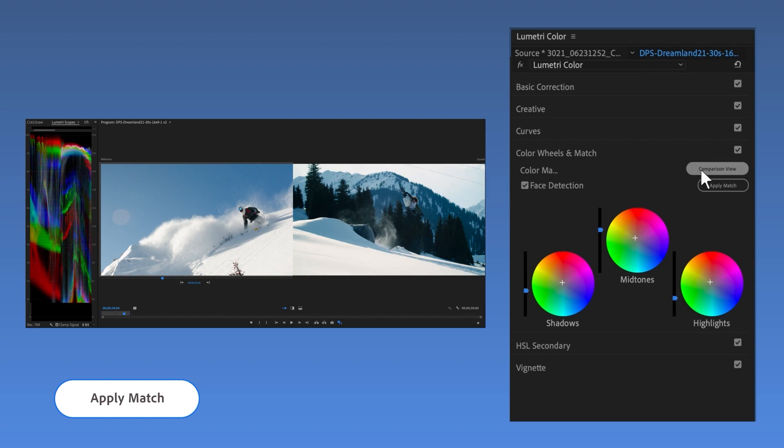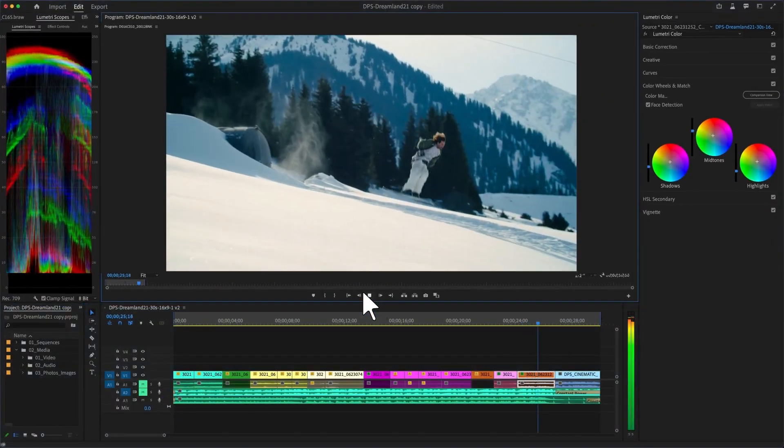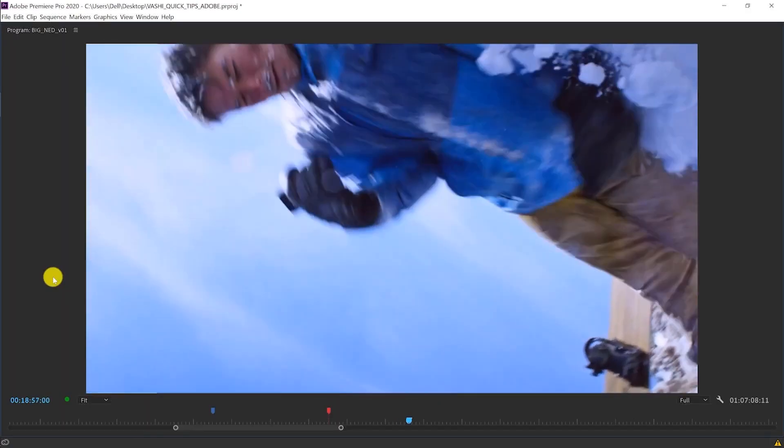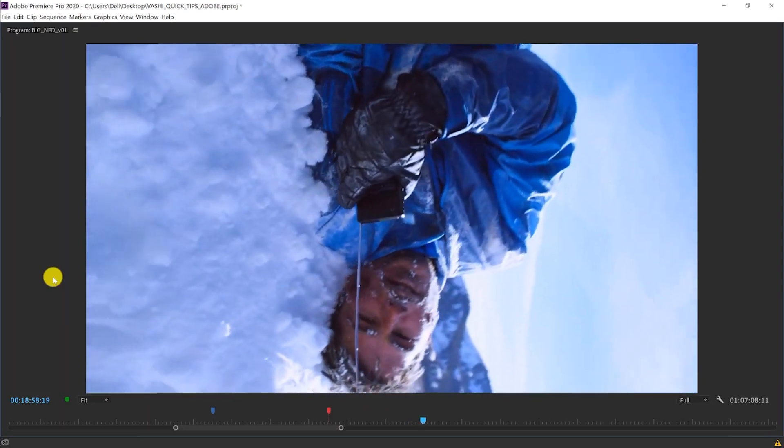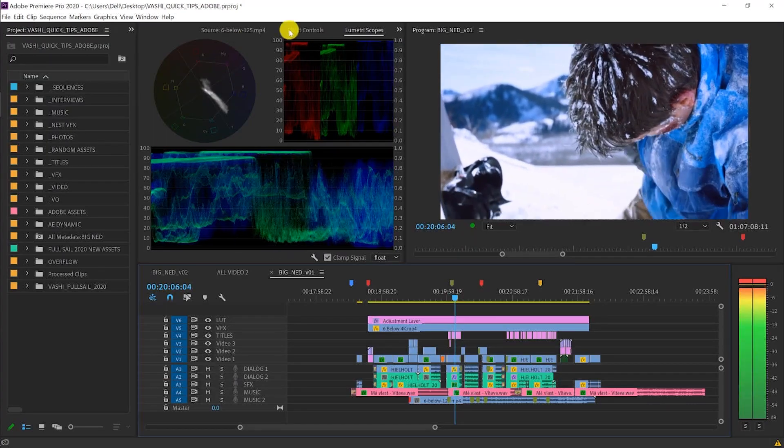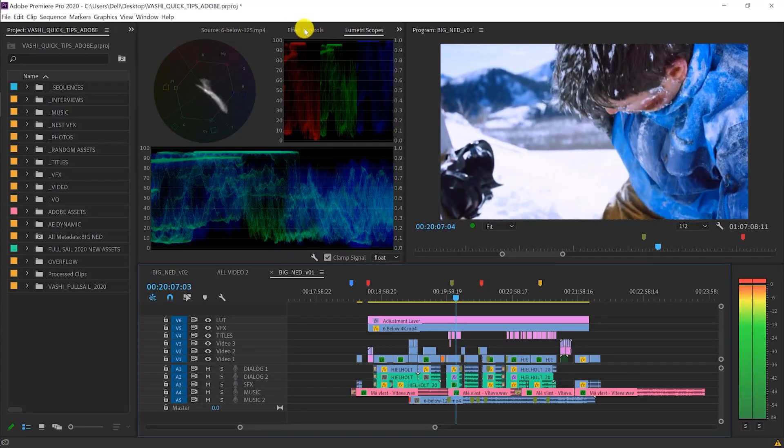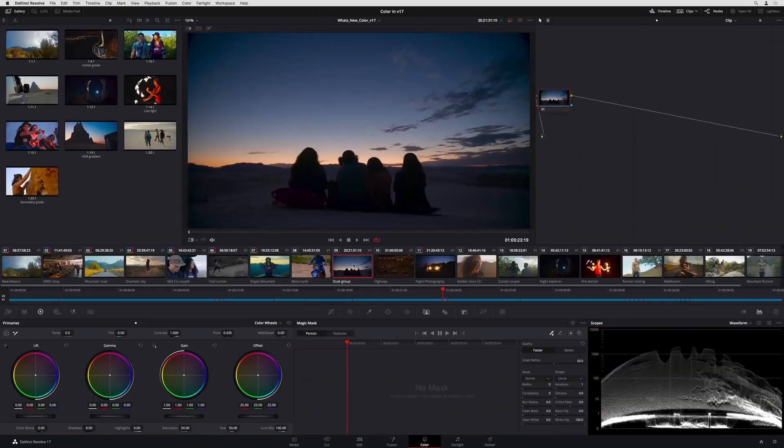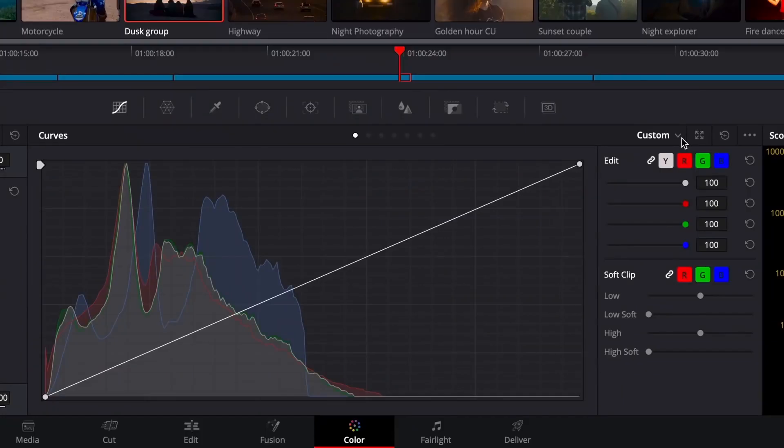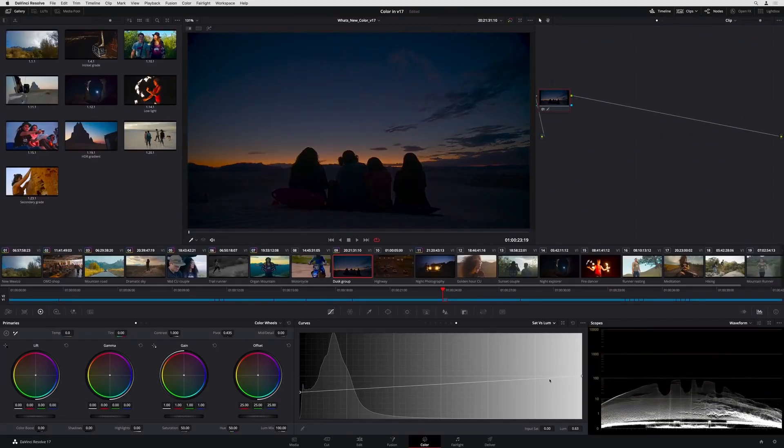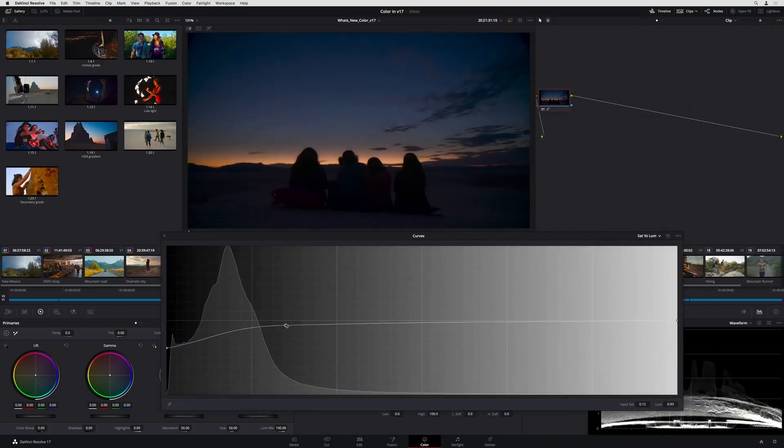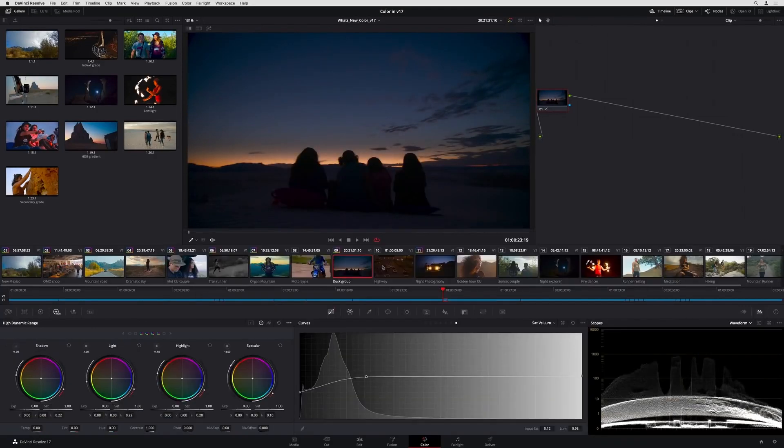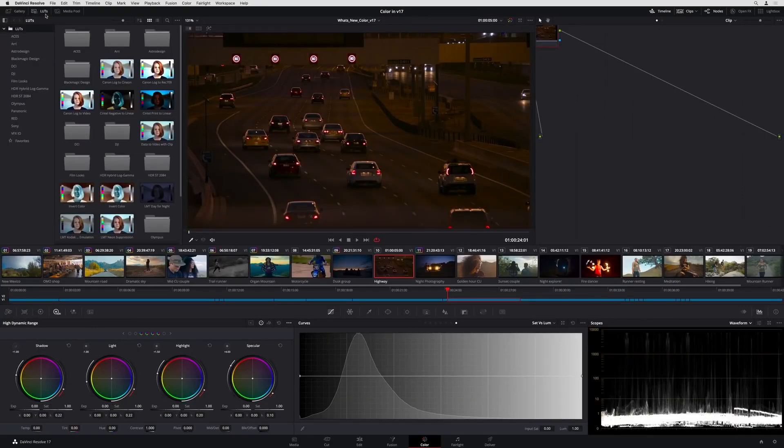These instruments, on the other hand, lack DaVinci's tremendous might. They do, however, work for practically all tasks. DaVinci is not just the superior of the two, but also the industry's best color correction video editing software. This is due to the fact that it has been an exclusive color fixing program for many years.